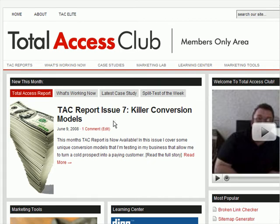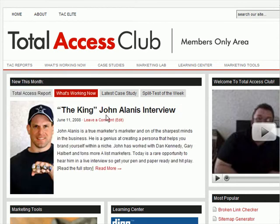And the Total Access Club report is where I really dig in and I show you exactly, step-by-step, what I'm doing in my business. This is where you truly get complete, unfettered access to my business like no one else ever gets to see. And that's the Total Access Club report.